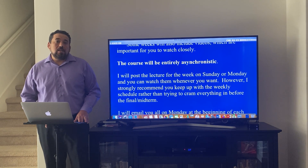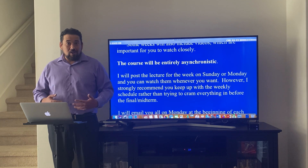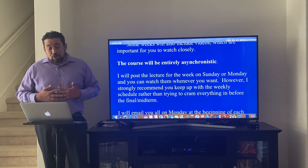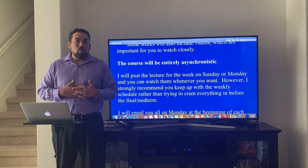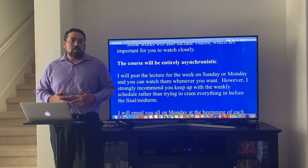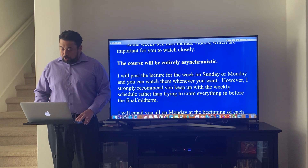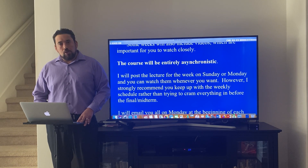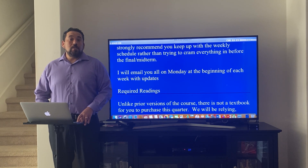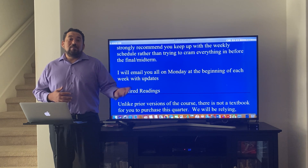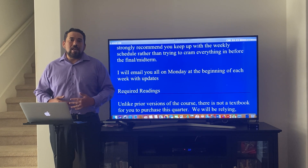This is the third quarter I have taught in this style, and I strongly recommend that you keep up with the weekly schedule rather than trying to cram everything in before the midterm or final — that usually turns out to be a disaster. I will email you all on Monday at the beginning of each week with updates. Oftentimes I'll use these updates to highlight events going on in the news and how they relate back to the course.